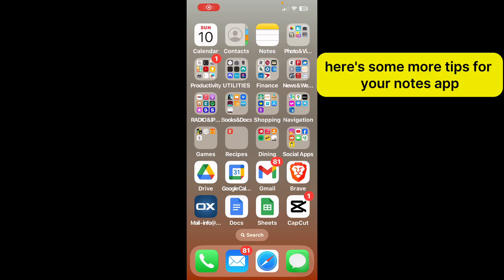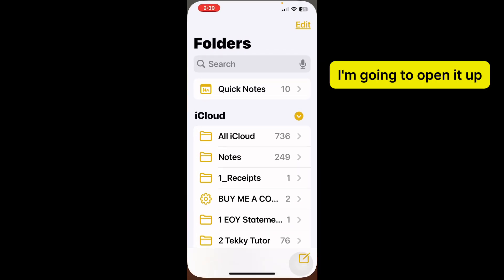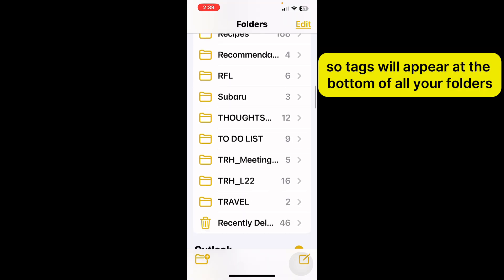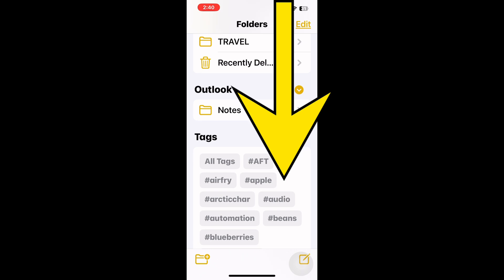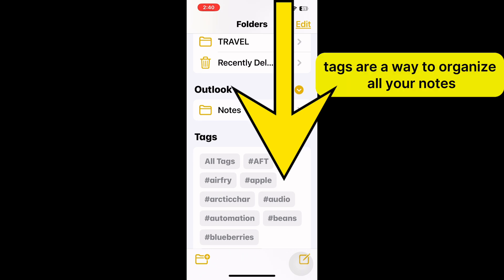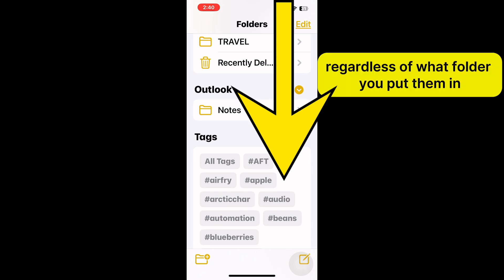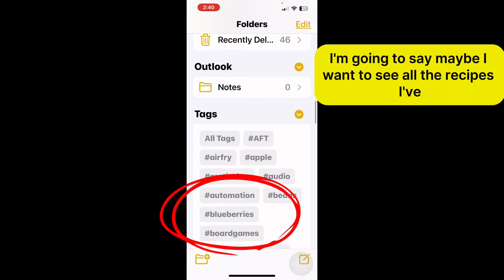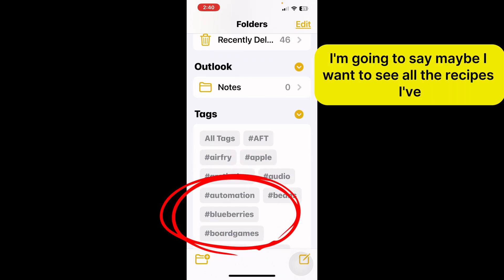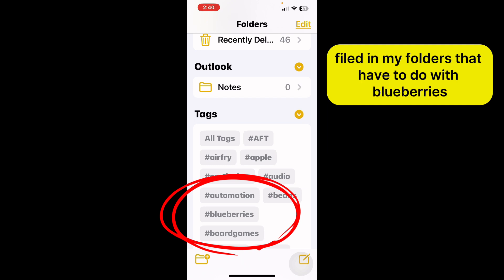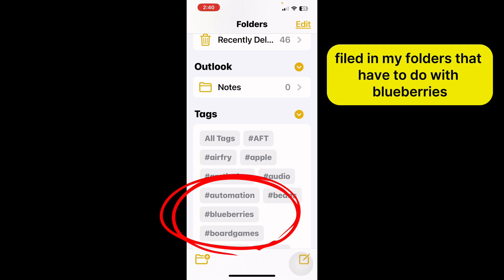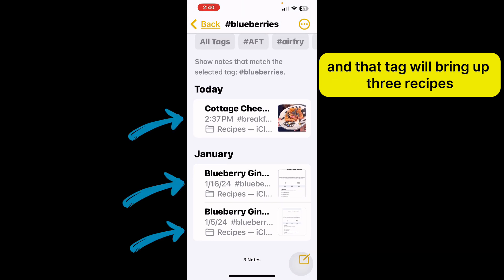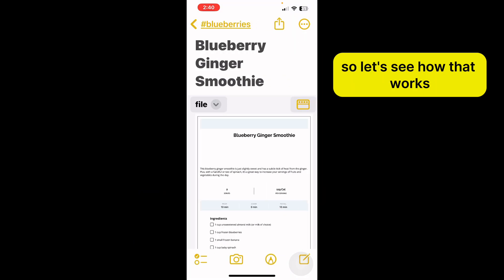Here are some more tips for your Notes app. I'm going to open it up and talk to you about tags. Tags will appear at the bottom of all your folders, and tags are a way to organize all your notes regardless of what folder you put them in. As an example, maybe I want to see all the recipes I've filed that have to do with blueberries. I'll click on blueberries and that tag will bring up three recipes. Let's see how that works.